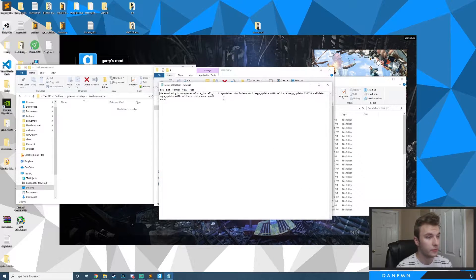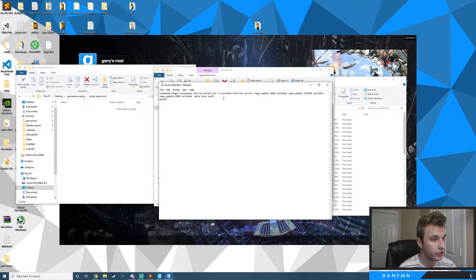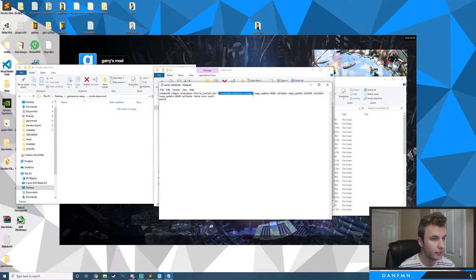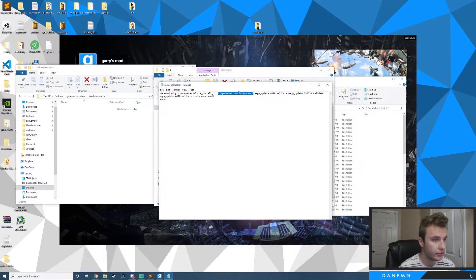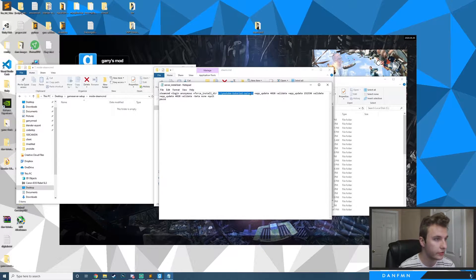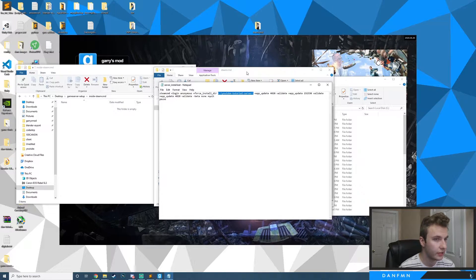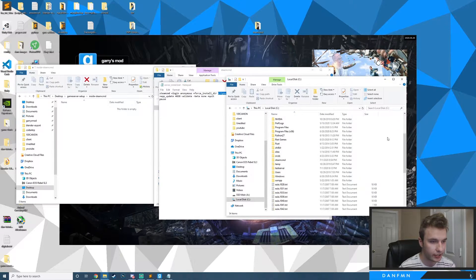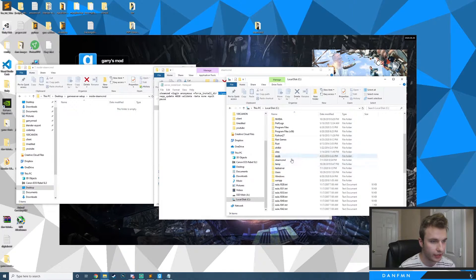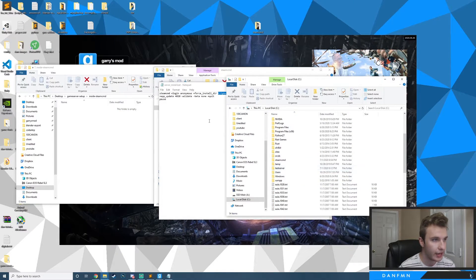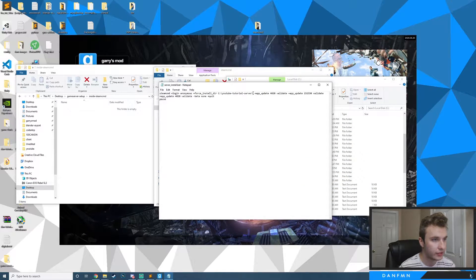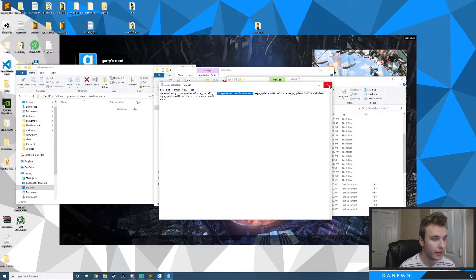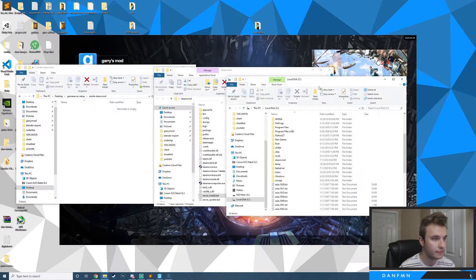For the install directory, I'm going to be installing to a folder called YouTube Tutorial Server. If I go to my C drive right now you can see there's nothing there yet, but the script has it listed and will create a new directory for me. I'm going to go ahead and run it now.